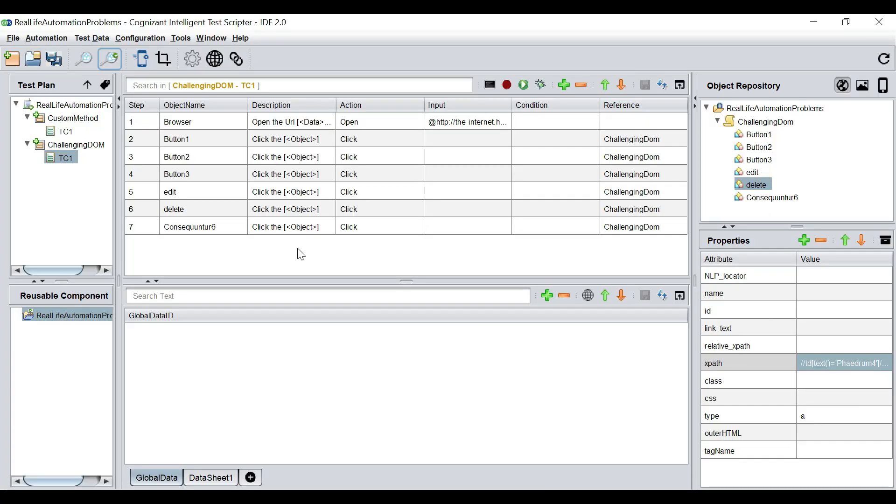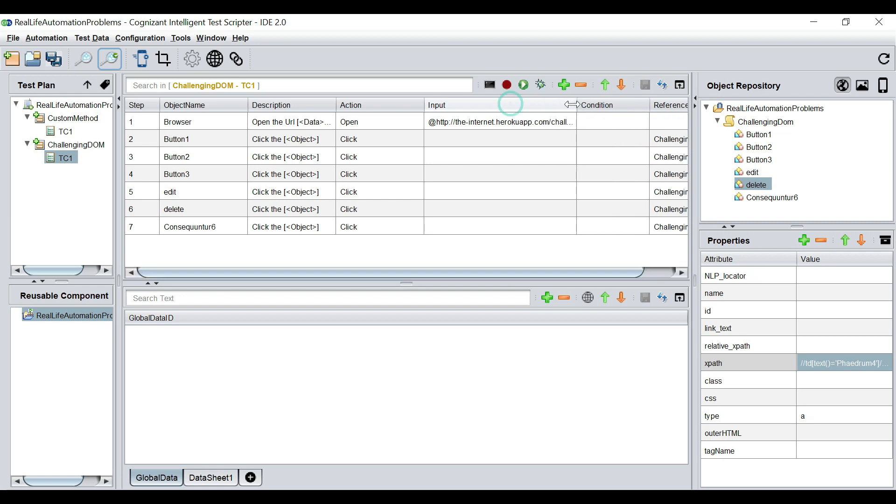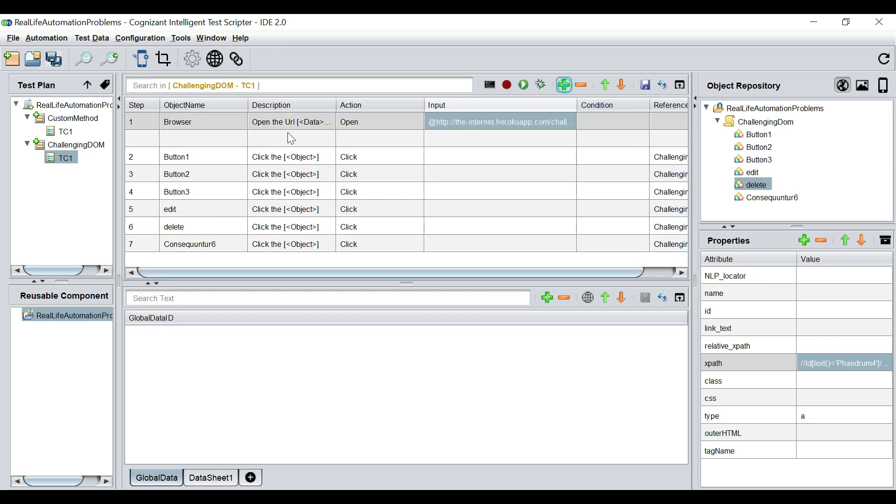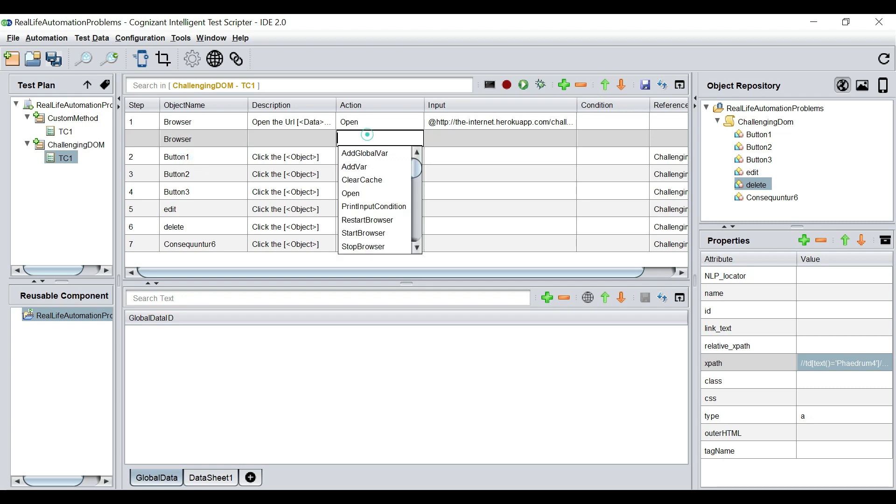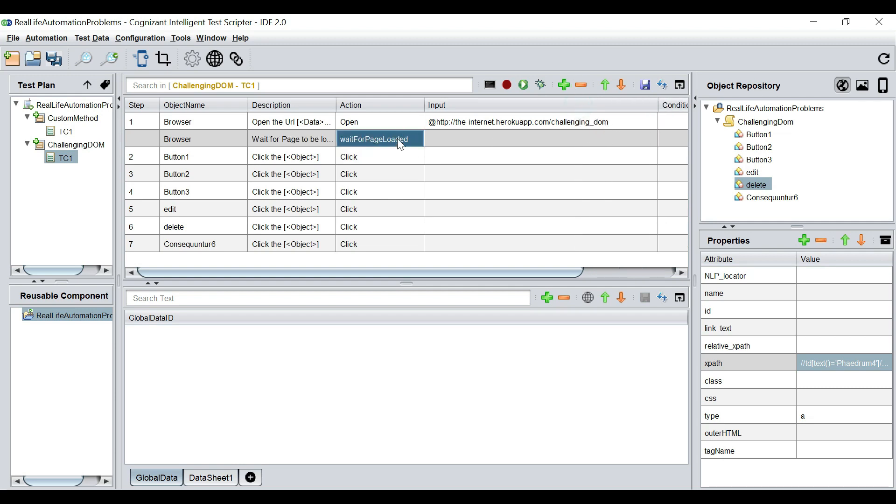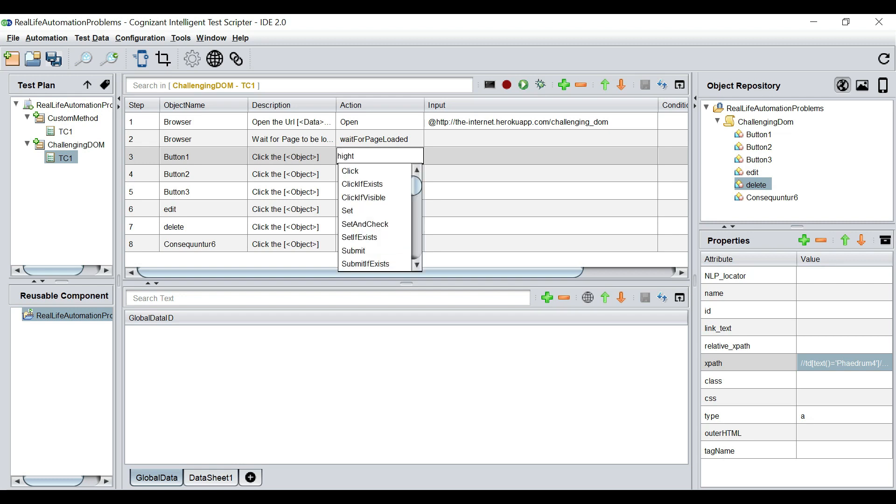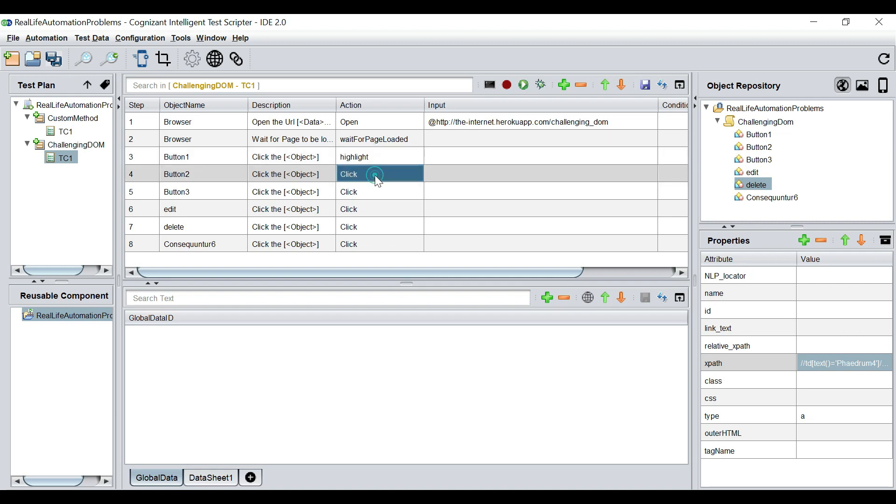So, if we have to run this test, we just need to add one more line. Browser. A dynamic wait. Wait for page loaded. This will open up this application. Wait for the page to load. And then it will start clicking on these. But clicking will be way too fast and we will not be able to identify what is happening. So, we will just use another syntax called highlight.